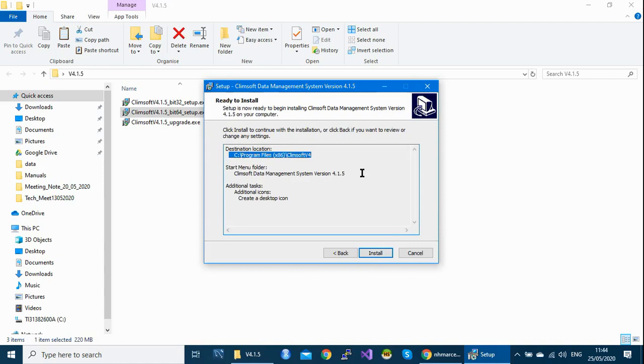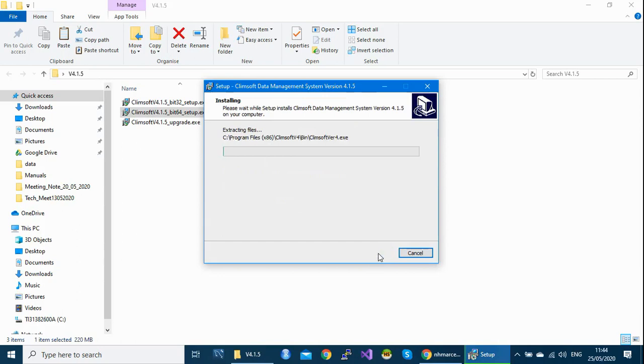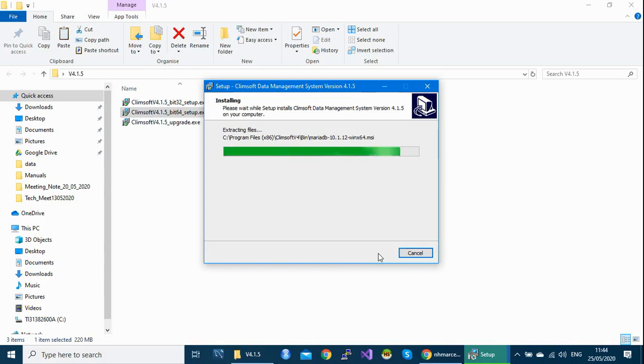The shortcut on the desktop. Click on the install button to install the software. So you are done. You've uninstalled and now you are reinstalling the software. Next.